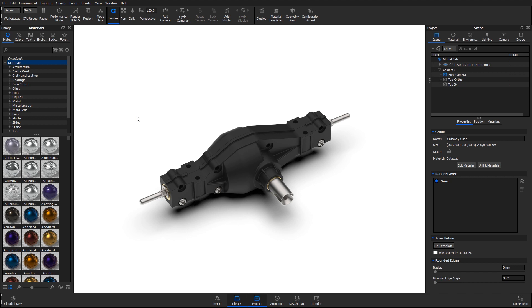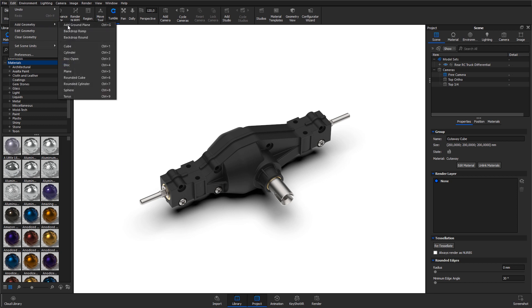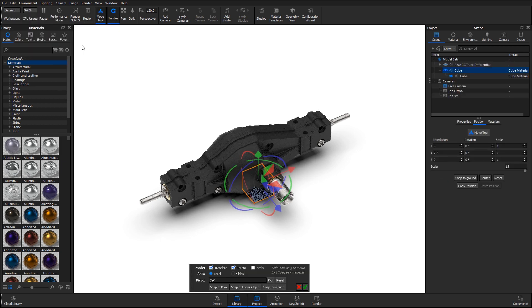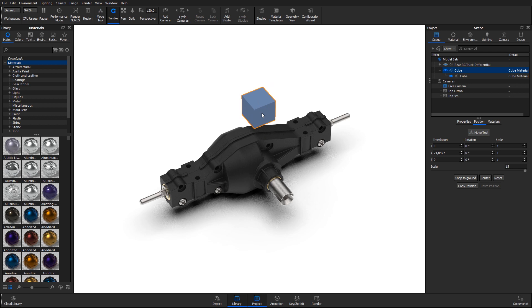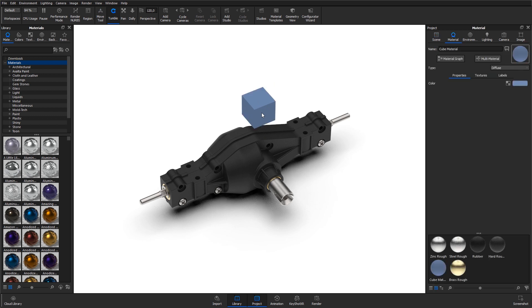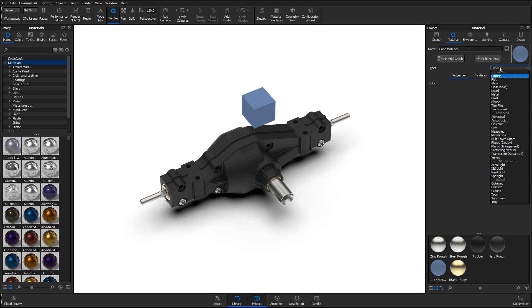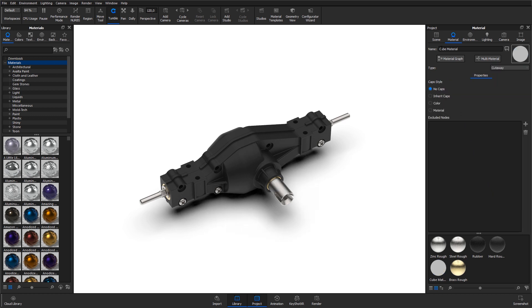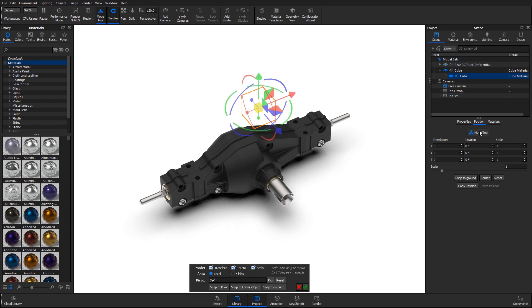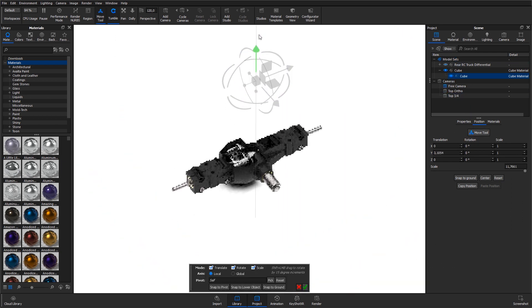Select the geometry you want to use for the cut. If you don't have a cutaway geometry prepared, you can import simple geometry into your scene from the main menu: Edit > Add Geometry. Let's add in a cube. Double click the cube. Open the material type drop down in the material tab and select Cutaway under Special to assign the cutaway material. Position the cube to cut away from the main geometry as you like.